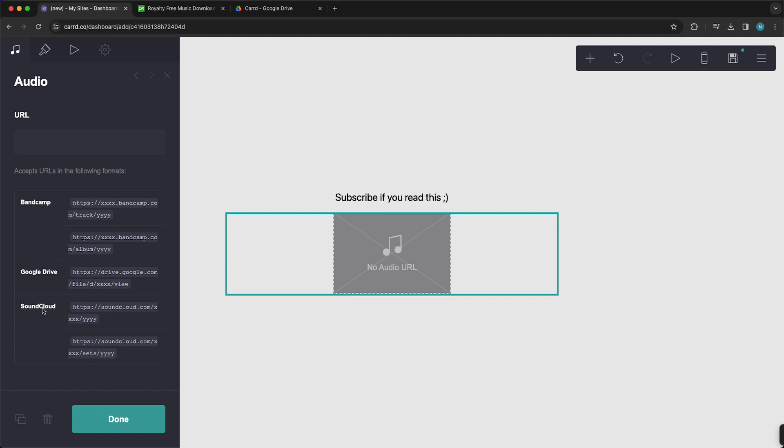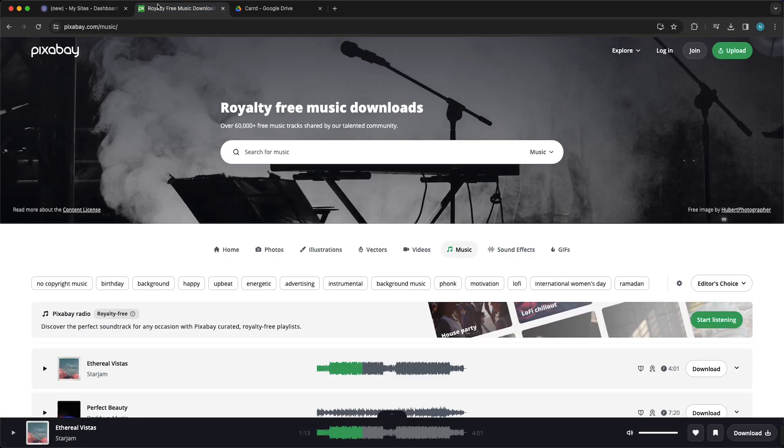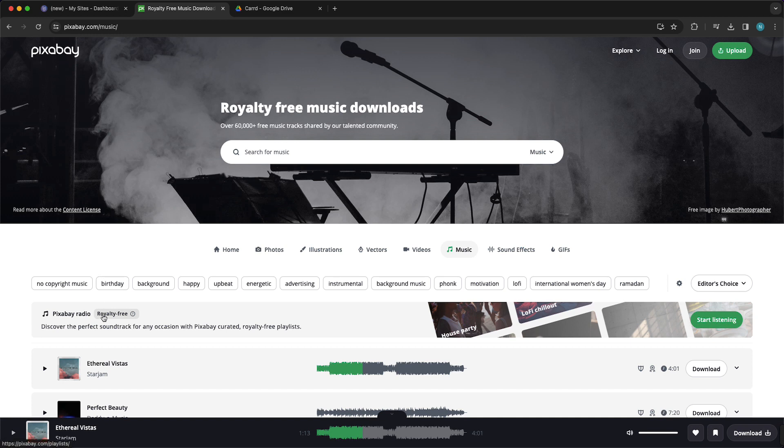One thing you can do is search for a song on SoundCloud, but it's quite limited and you don't have a lot of songs on SoundCloud. What I recommend you to do is search for your own song that you would like to upload, and you can also search for a song on Pixabay, for example. It's copyright-free music or royalty-free music and you can just download this song for free.